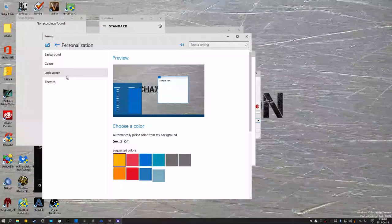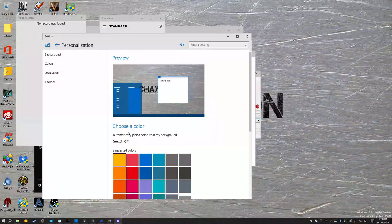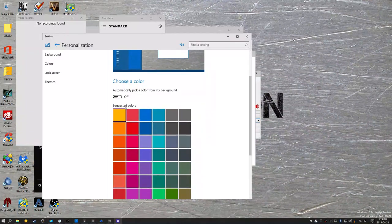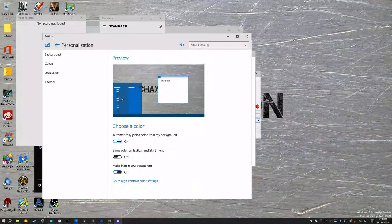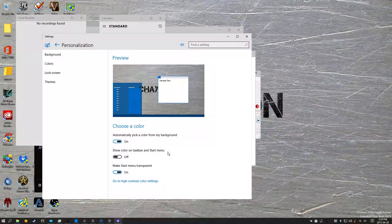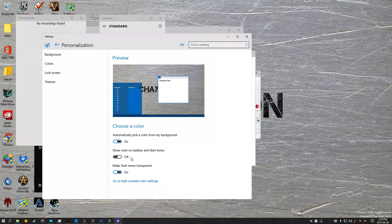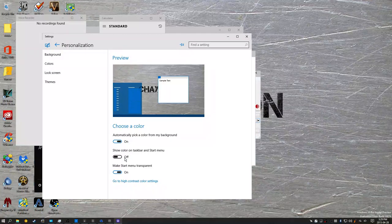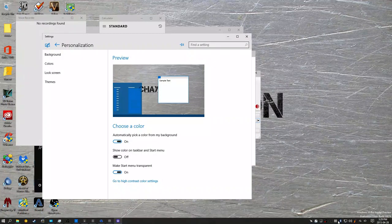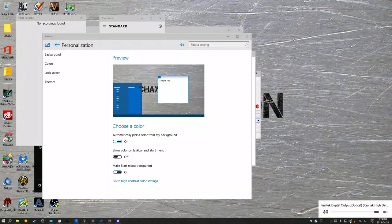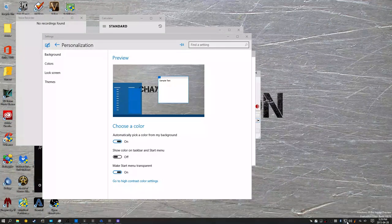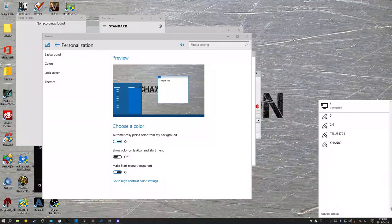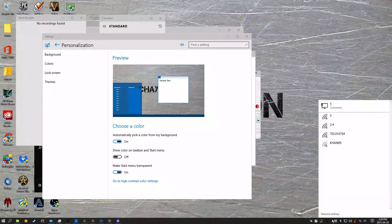But yeah, as you can see, mostly they changed the color scheme for settings and they added the new audio manager. This was also in the previous build, the new network management.